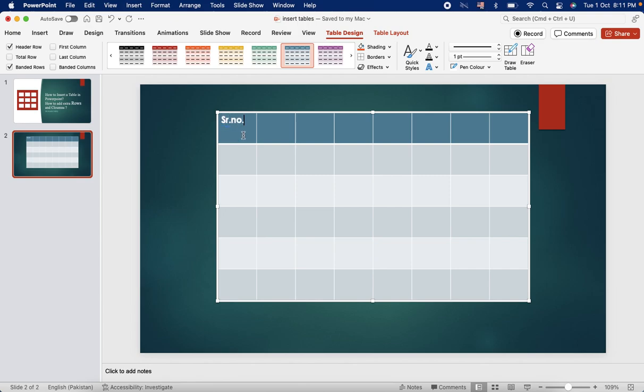And then in each column or row, you can add, you can write whatever you want like serial number, patient one, and so on, whatever you want to add.